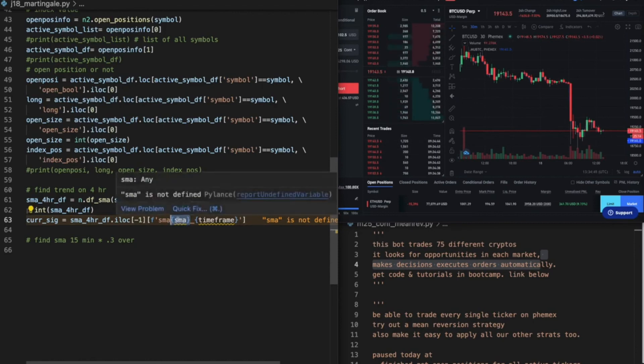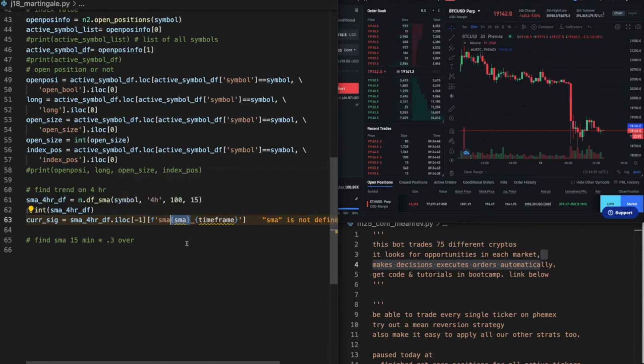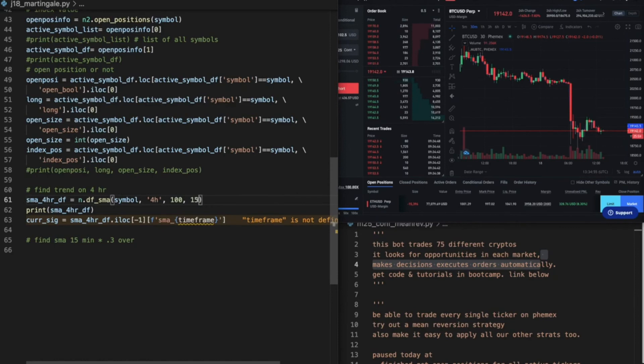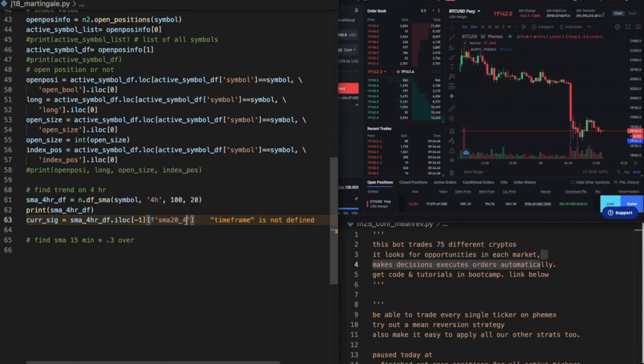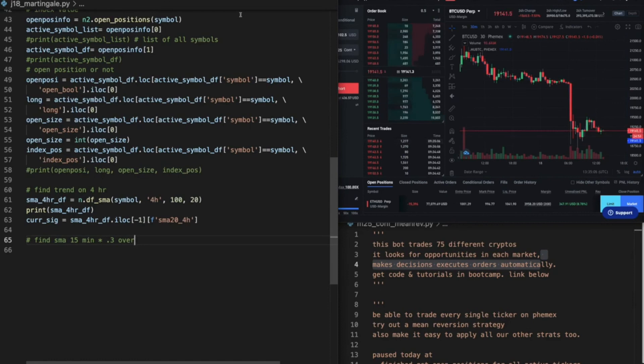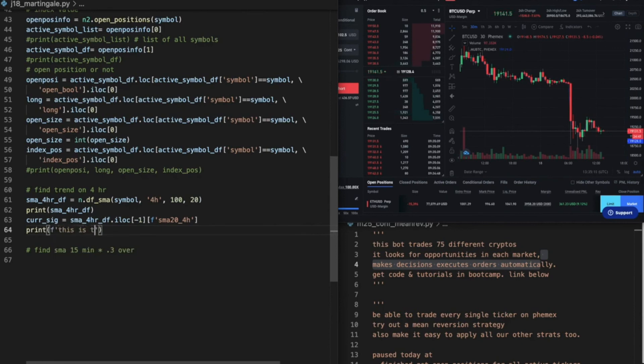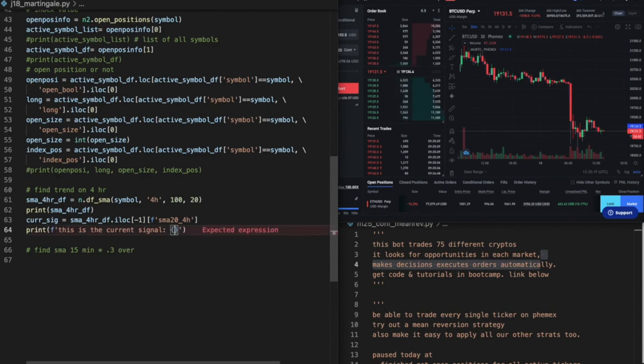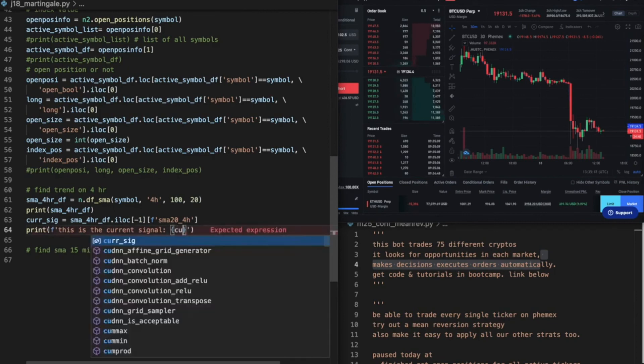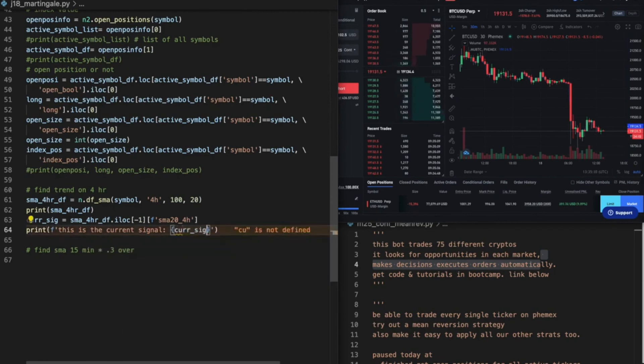But we already know what this is, so we're gonna just say it's the sma_15. Now let's do this better. No, let's do that. SMA is the 15. Oh snap, I don't want the 15 SMA. I want the 20 SMA. And then time frame is 4hr, like that. And let's just run this back and see if we can get current signal. Print f, this is the current signal, and we'll call that current signal.